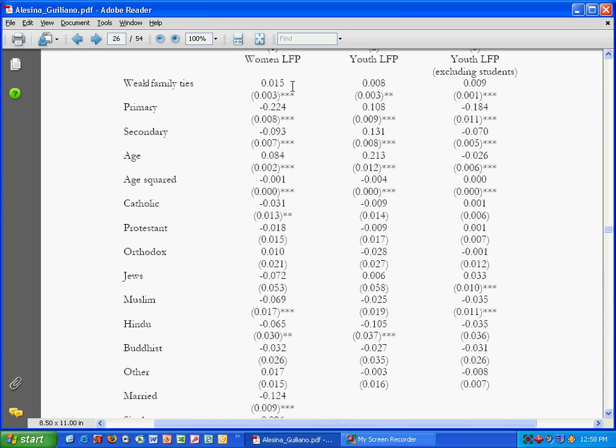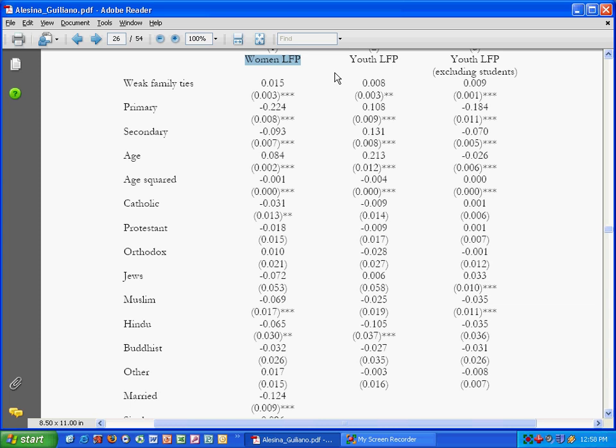You look at the numbers, and what's important is not necessarily the absolute value of the number but whether it's positive or negative. Because if it's positive it means that the relationship between the independent variable and the dependent variable is positive.